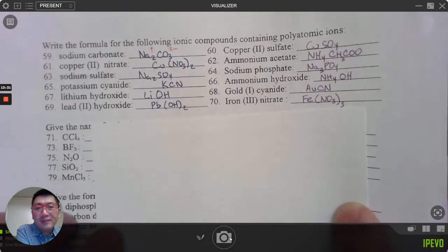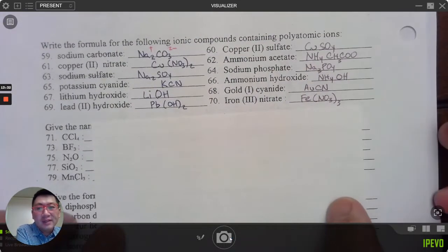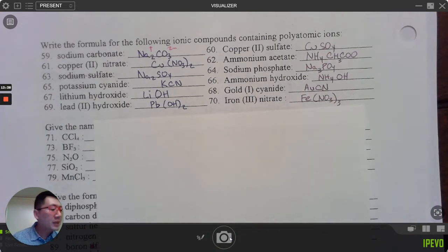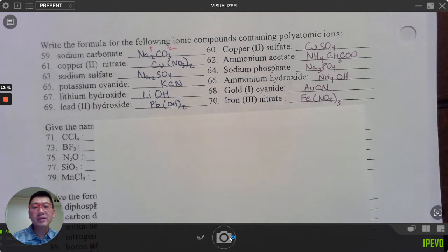Here are the answers for 59 through 70. Pause the video to check your answers as necessary.